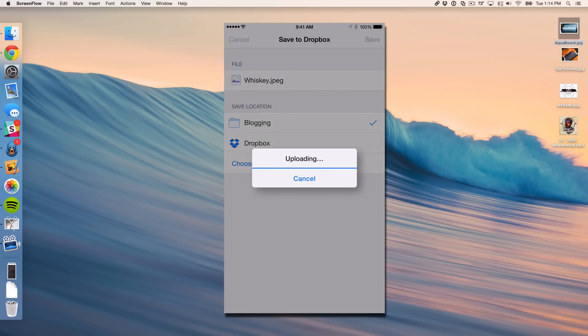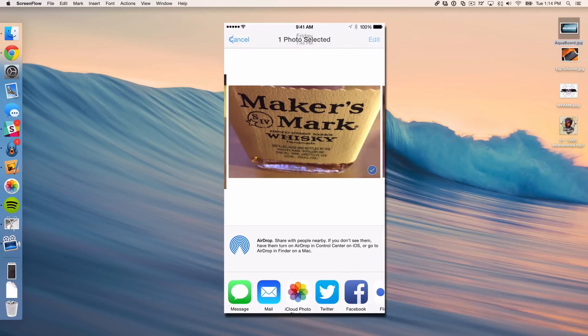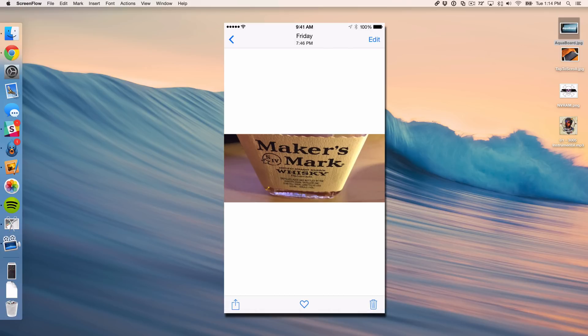You can cancel if you want to do that. So that file is now uploaded to Dropbox. And you'll actually see that sync on my Mac here. You see it right there.